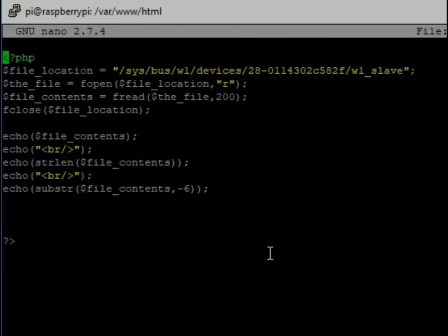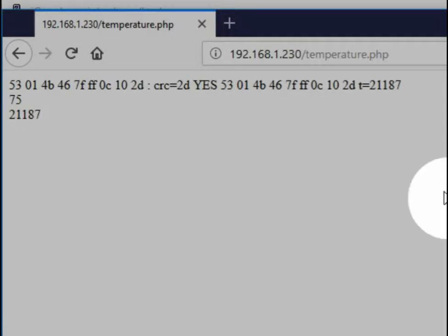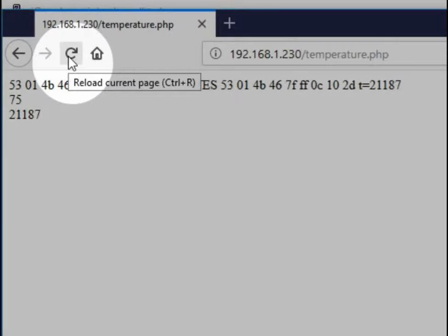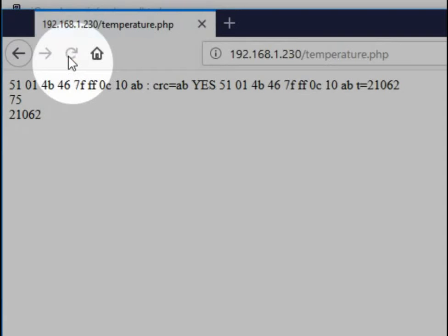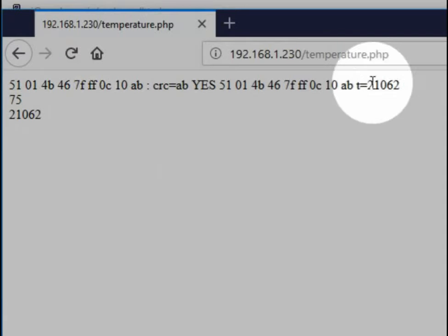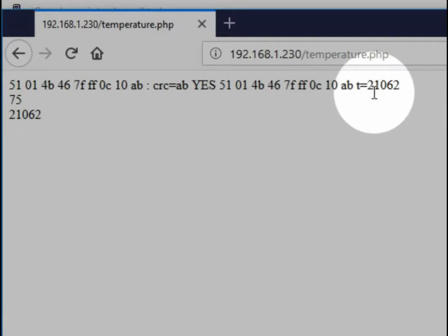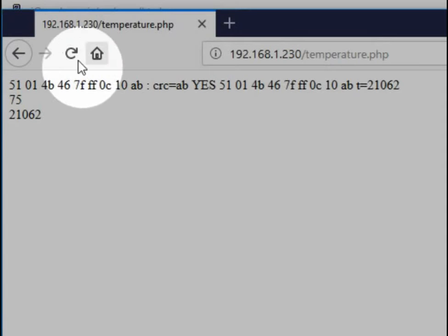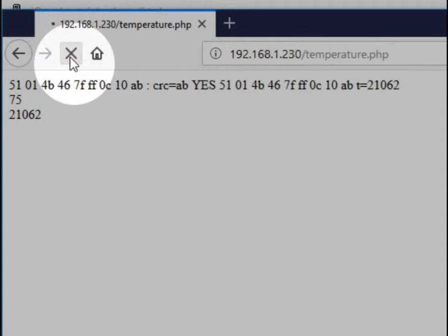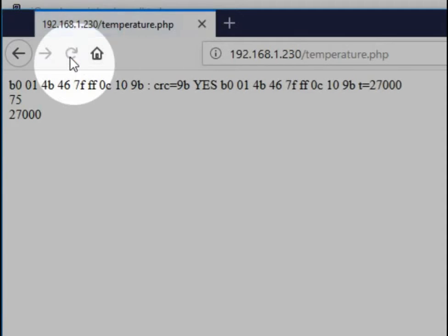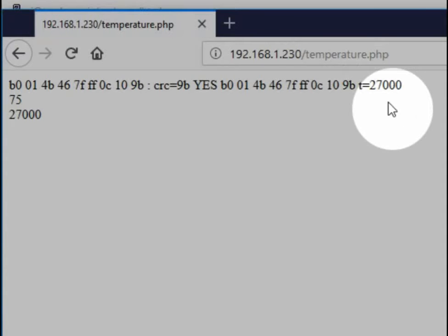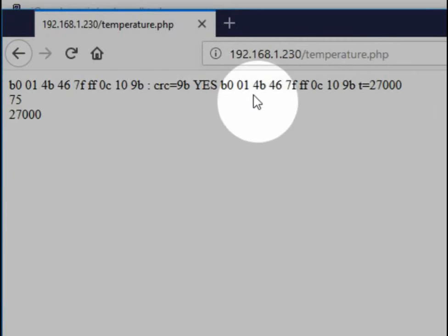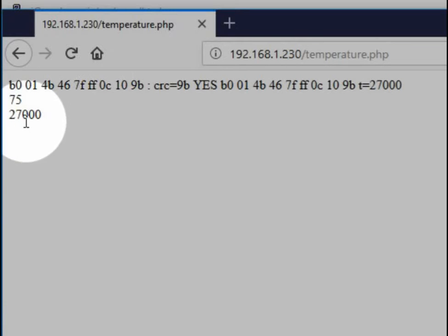And what you can do now is if we go back to here and we refresh it, you can see that the temperature changes over time. If I were to put, I'm going to hold it between my fingers for a few seconds and then run it one more time. That was about five seconds. And you can see that it went up to 27 degrees Celsius. And so this is a way to read out this temperature, but every time you want to see it, you'll have to refresh the screen.